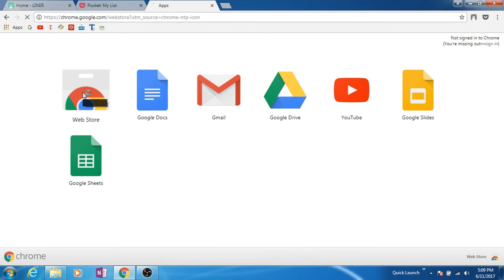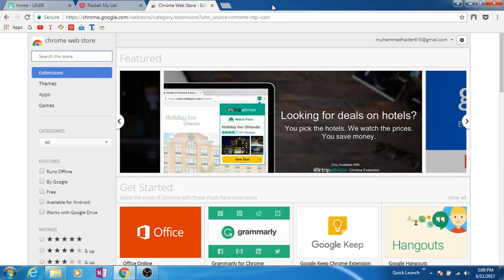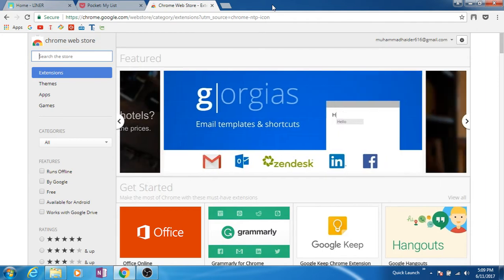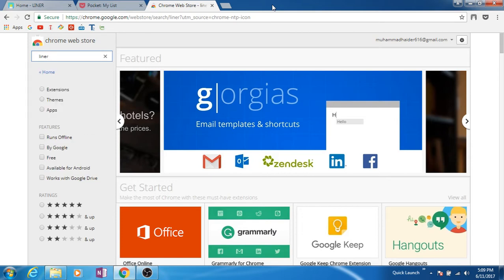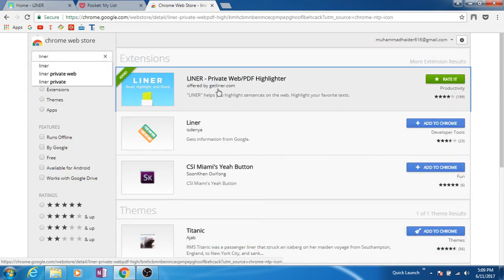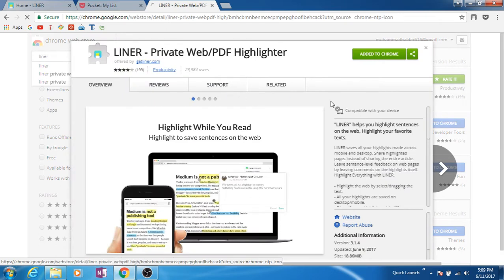Open your web store. As far as I know, as far as I looked for it, it's only available for Google Chrome. In the search bar type Liner, and this is the app I'm talking about.